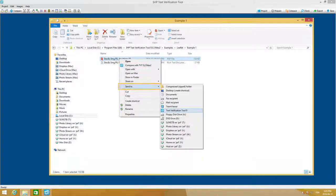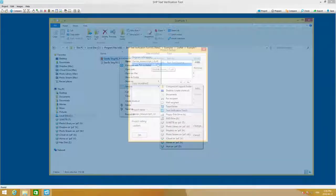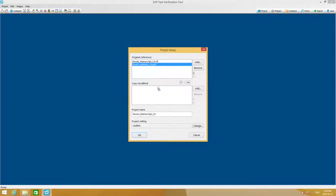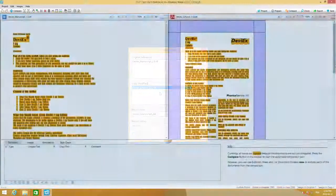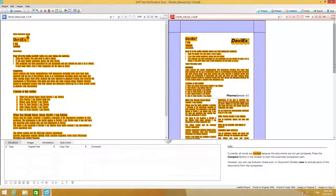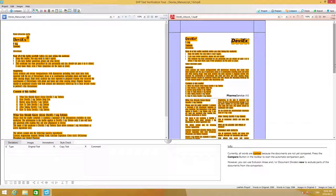Windows-like features such as Send To and Drag and Drop enable you to automatically create a project in TVT by simply selecting the files you want to compare.